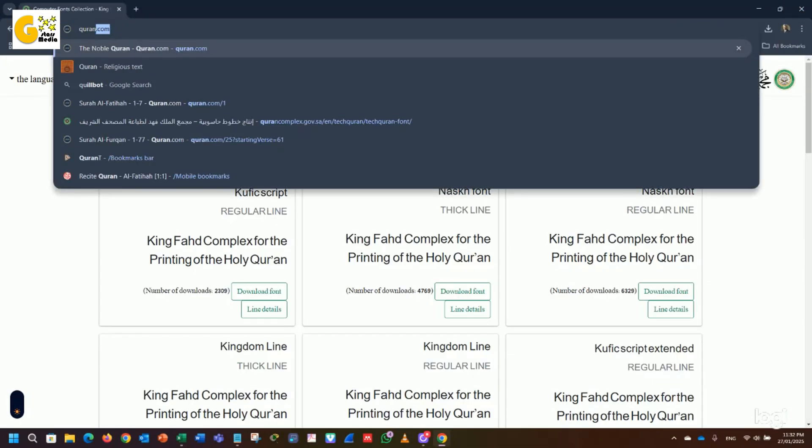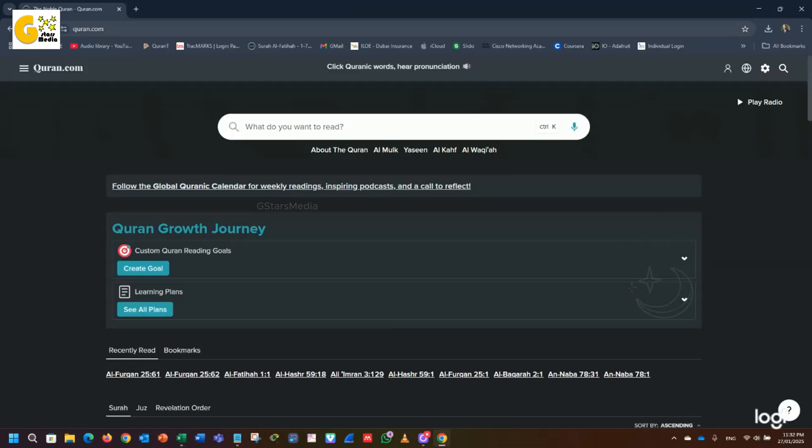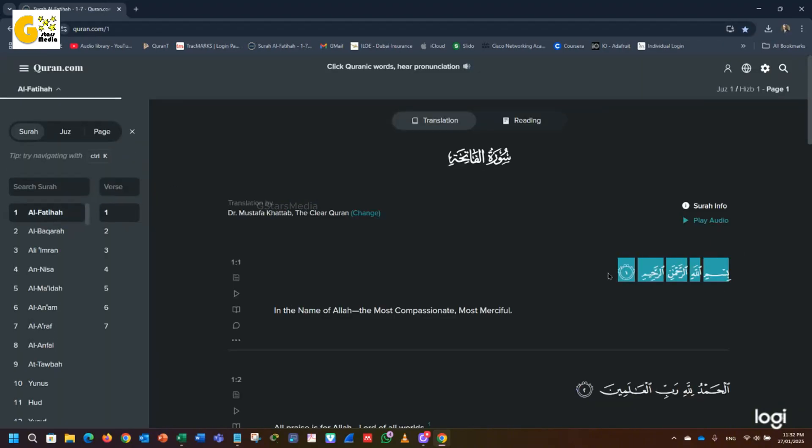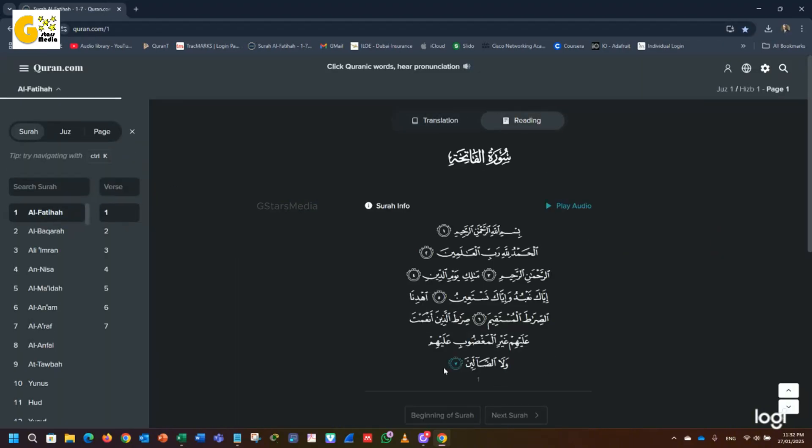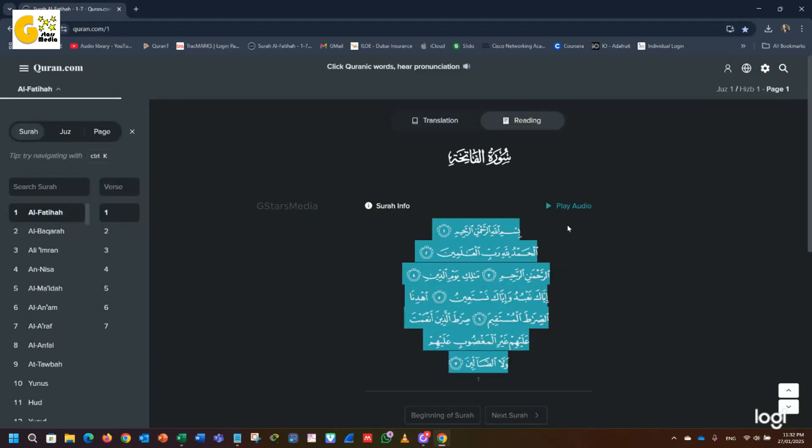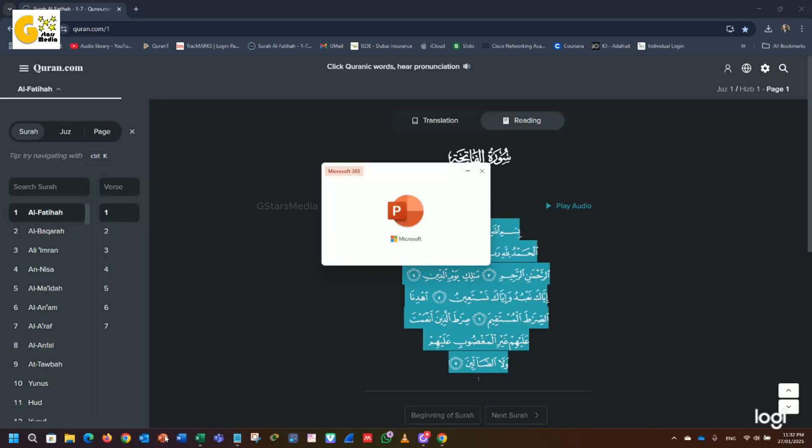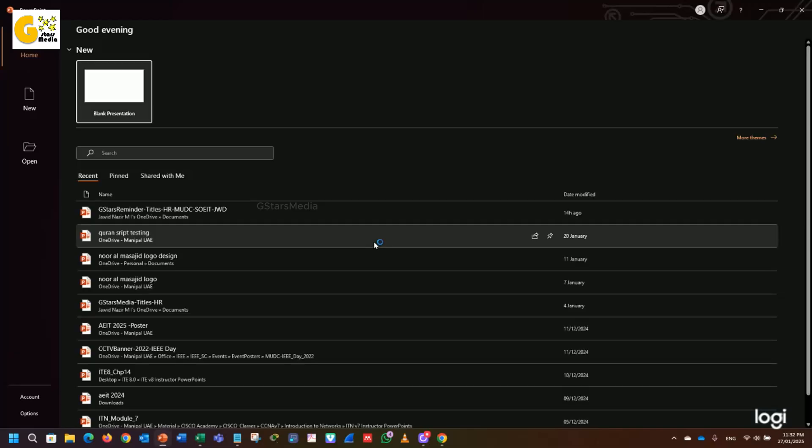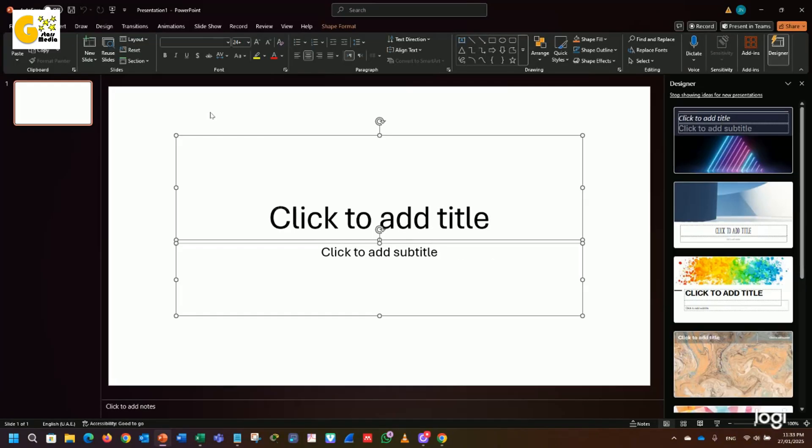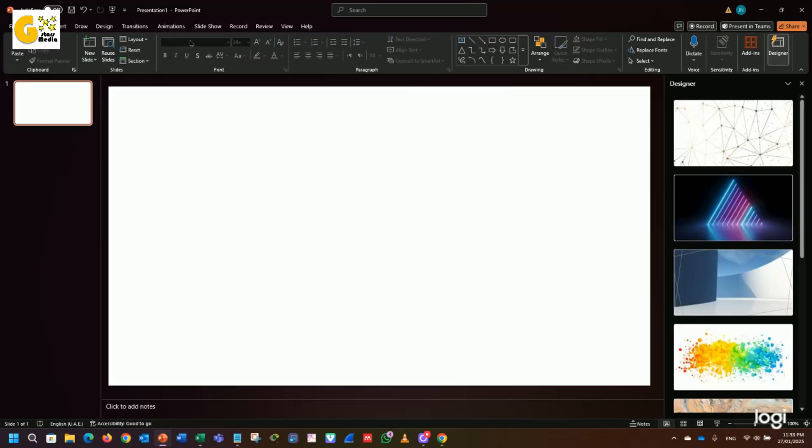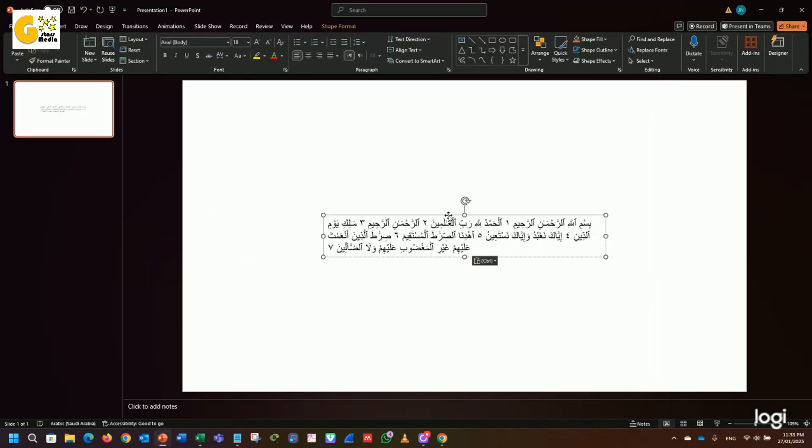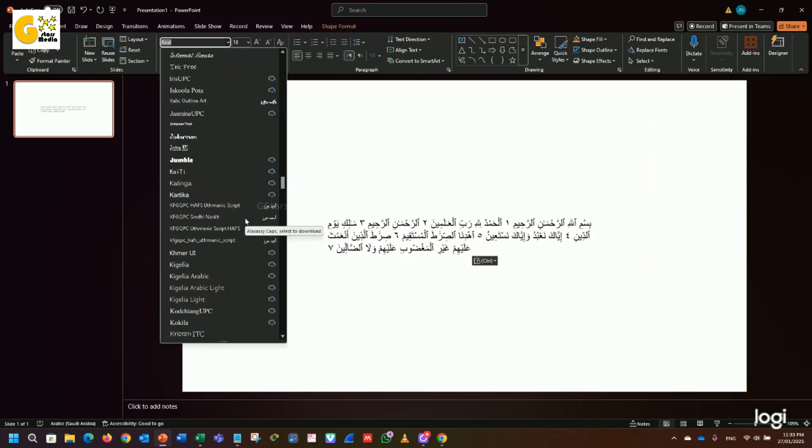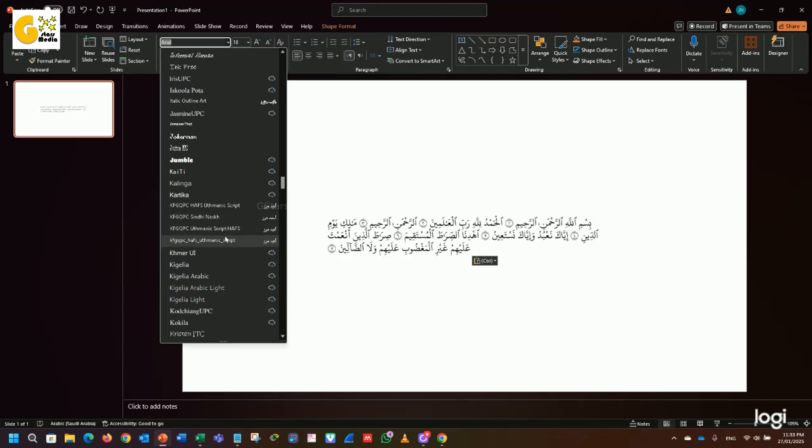To test it, I copied Surah Fatiha from Quran.com, pasted it into PowerPoint and changed the font to King Fod Complex. The Quranic script displayed correctly with proper verse symbols.